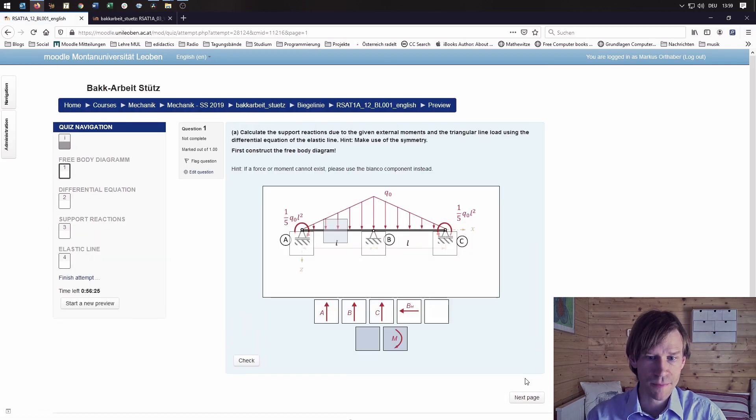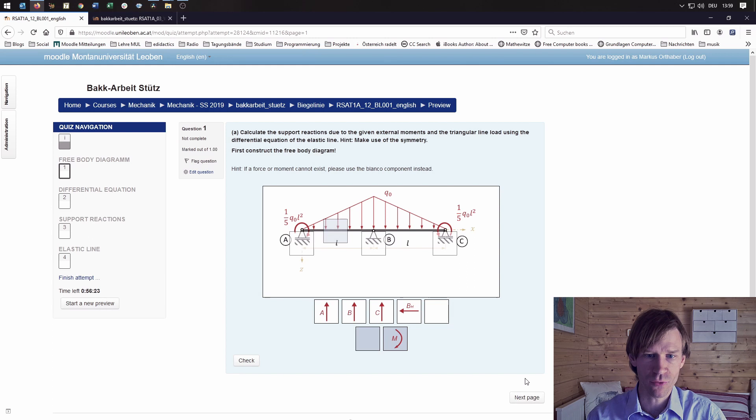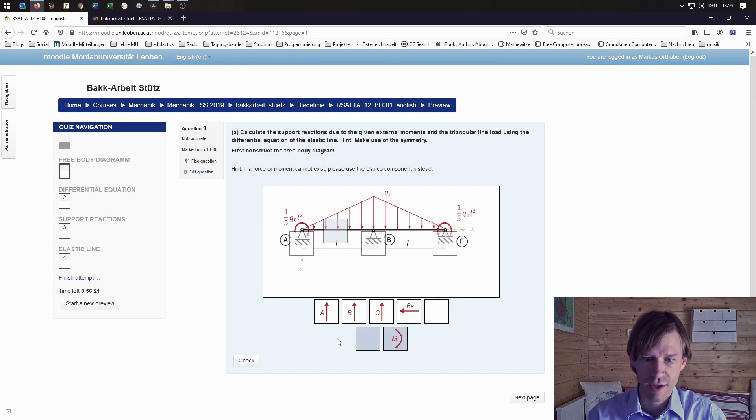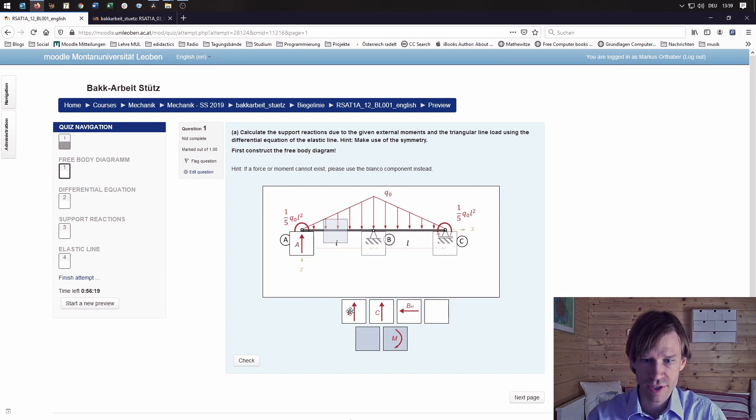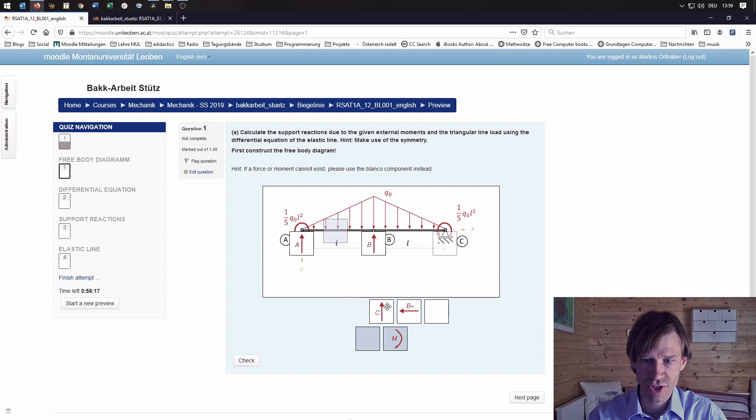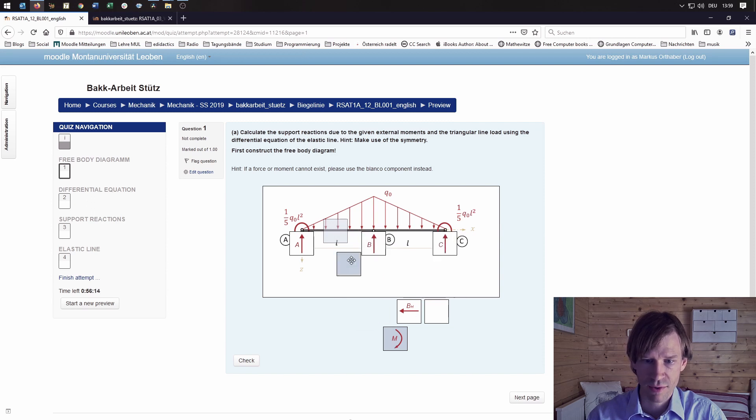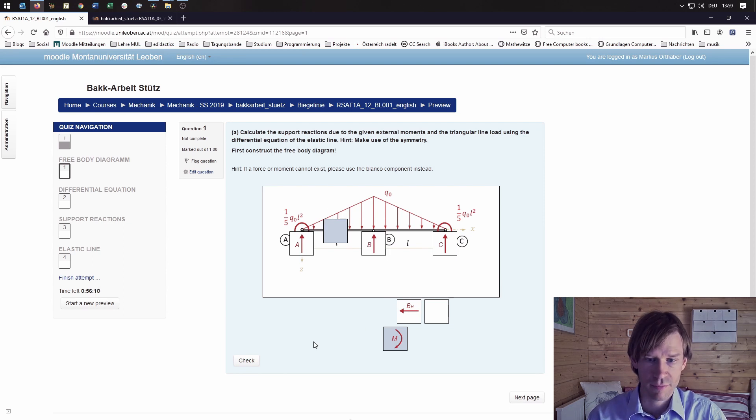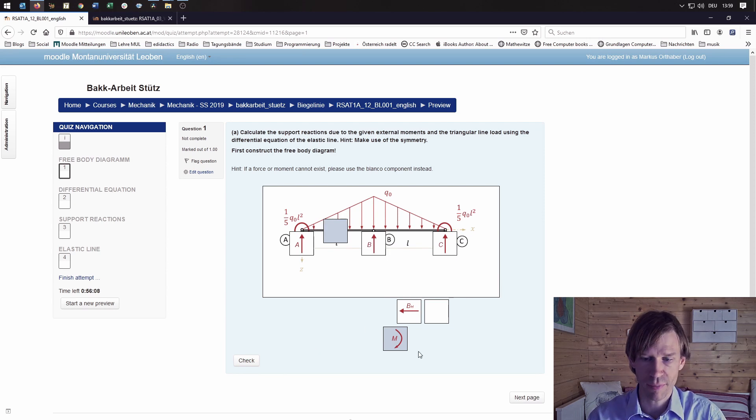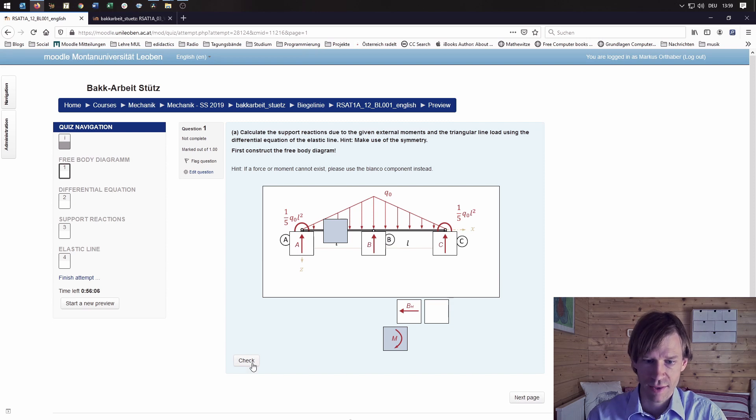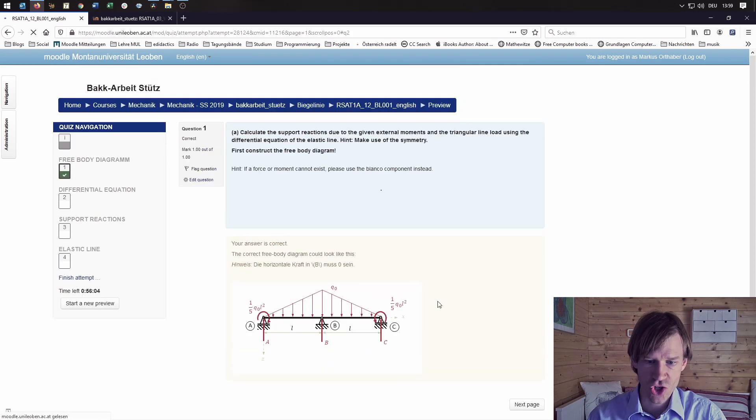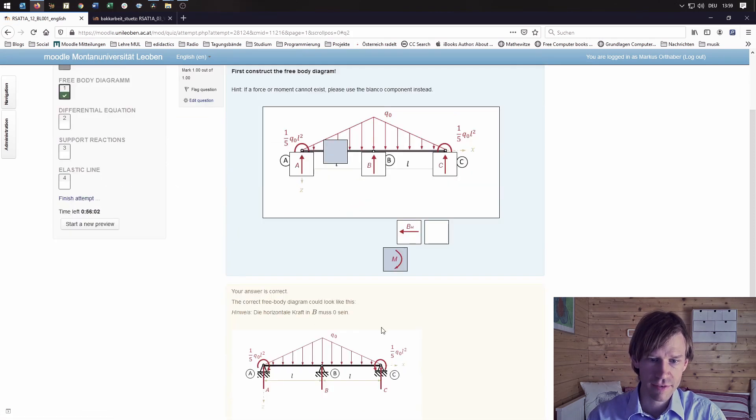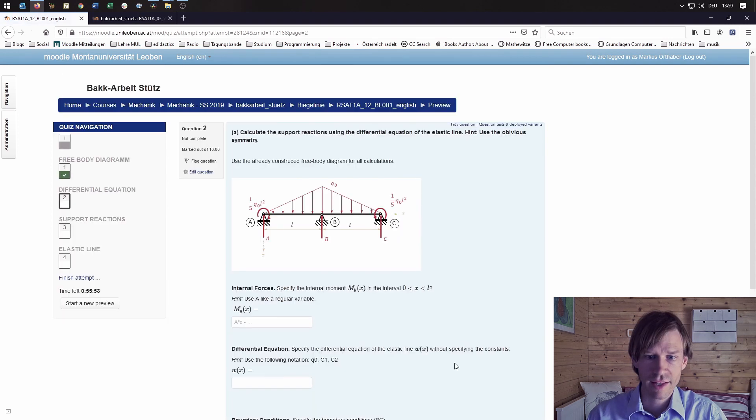On the next page we start with a free body diagram. You can drag the forces into the picture here, and if there is no moment you can use this blank brick to drop on the picture. Then you can check and it says your answer is correct. Then let's go to the next page.